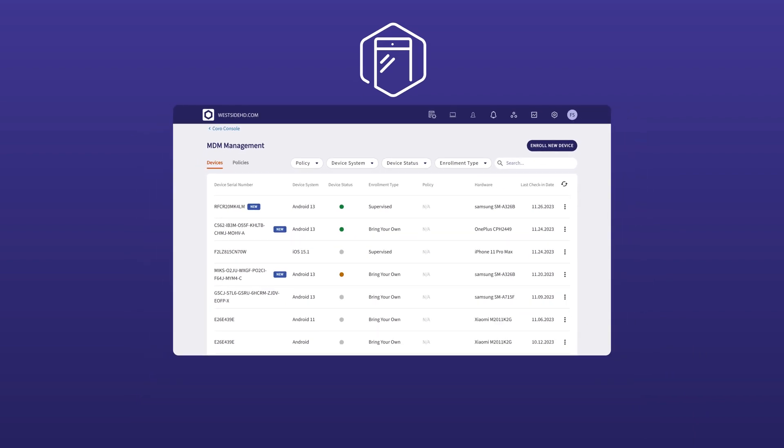Koro MDM helps you monitor and manage both iOS and Android devices, letting you view device details such as model, serial number, and the applications installed on each connected device.